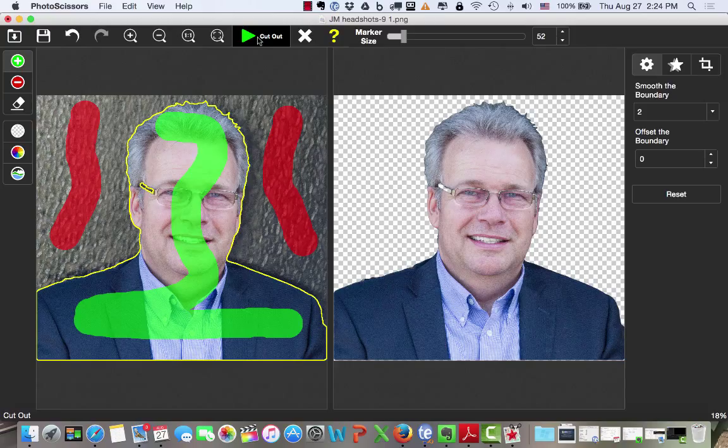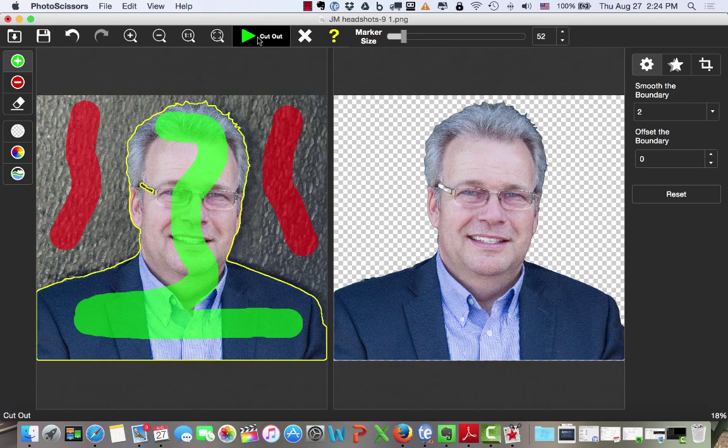Now, I can see lots of uses with Photo Scissors. If you want to cut out the background and just have a specific image of your house, again, photographs of yourself, or many, many more uses in the business world. But it's called Photo Scissors, it's really easy to use.